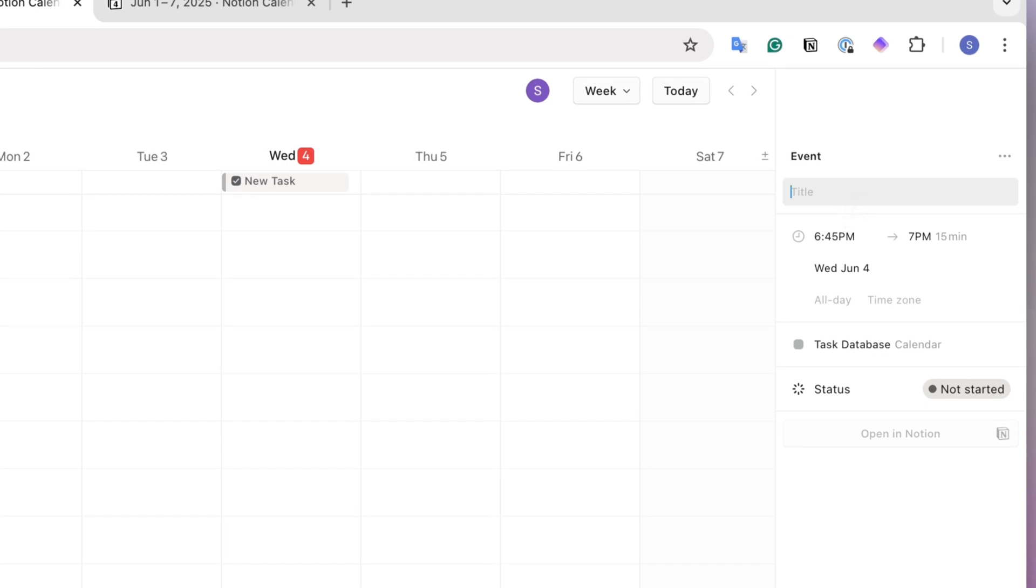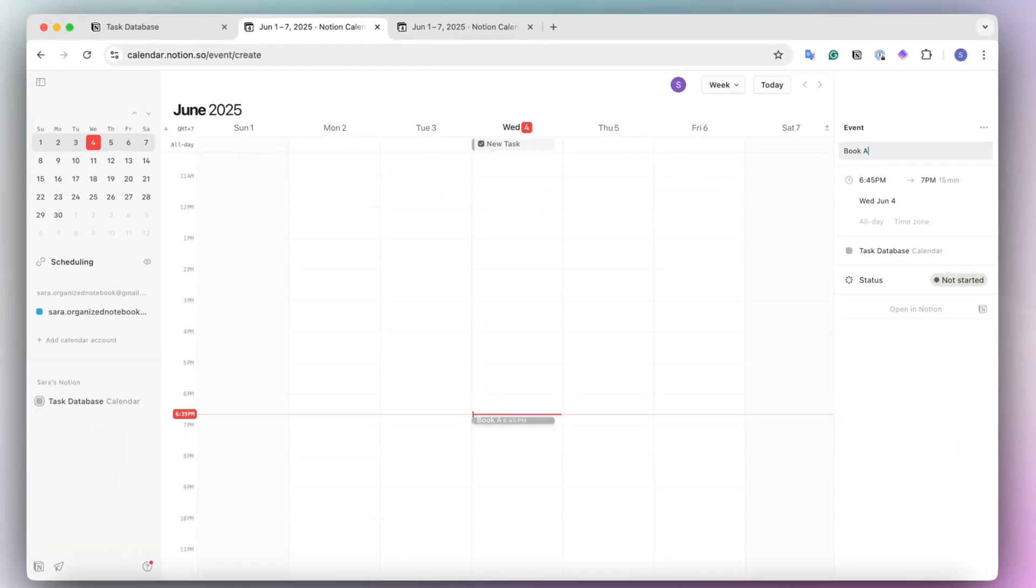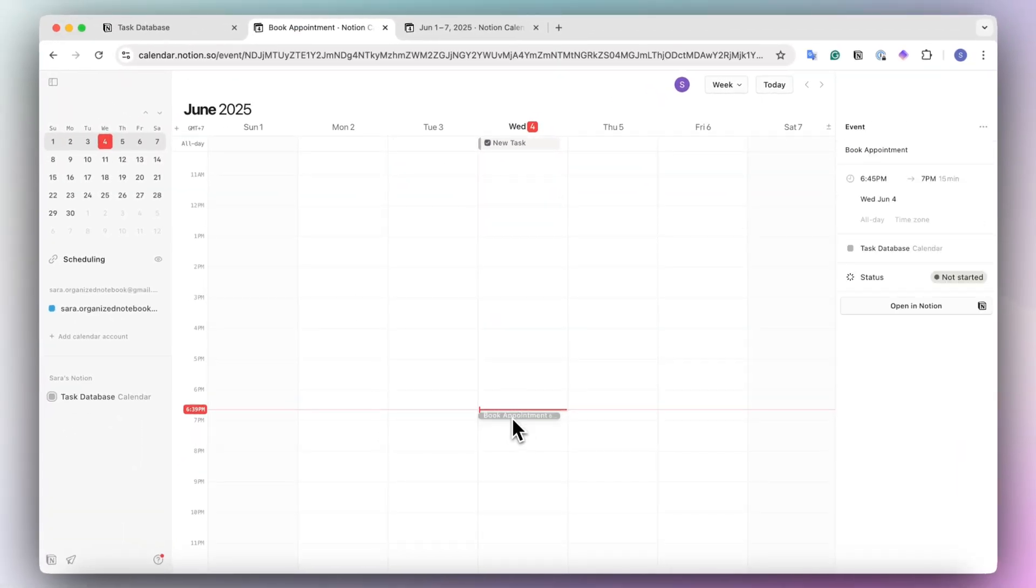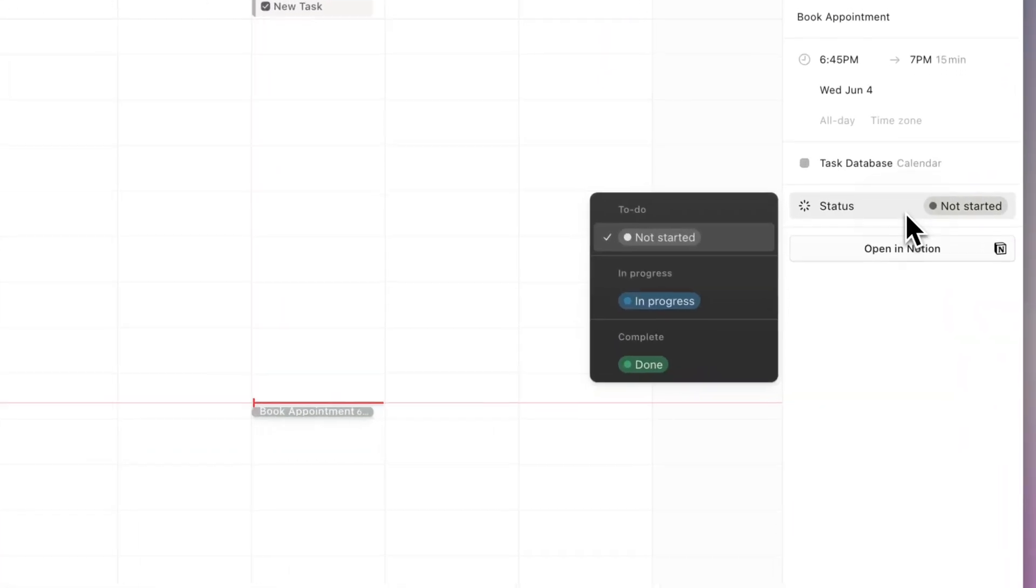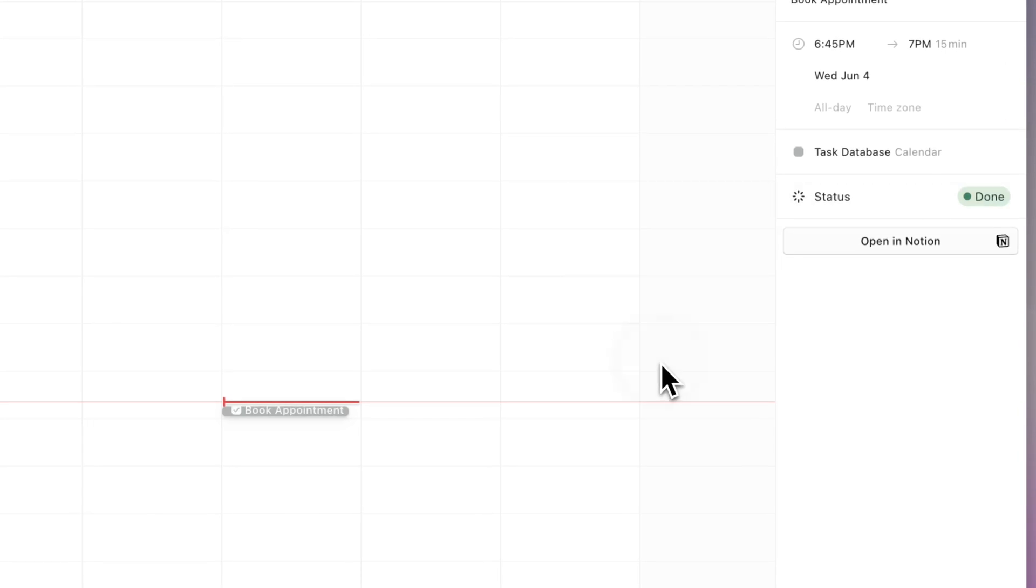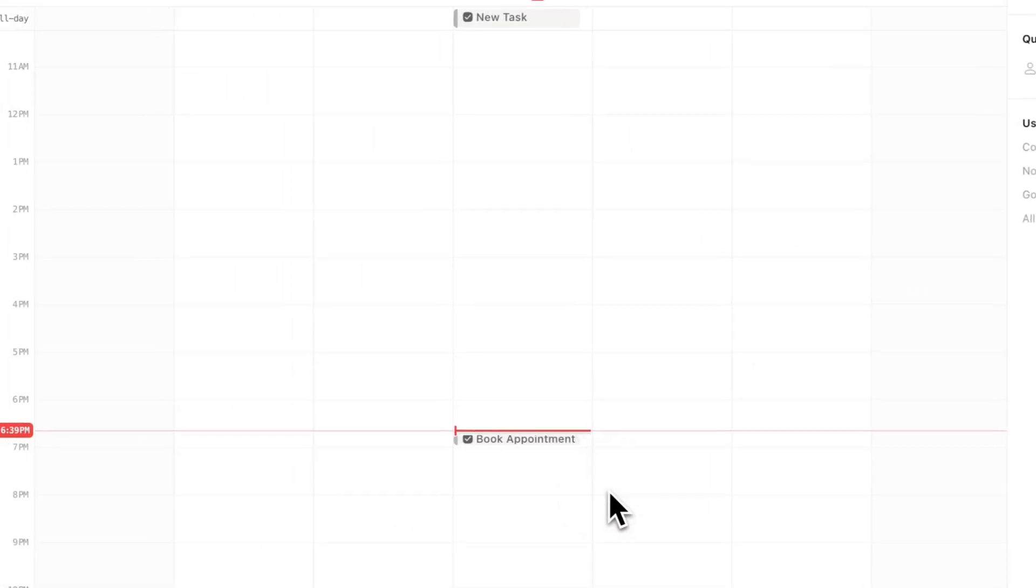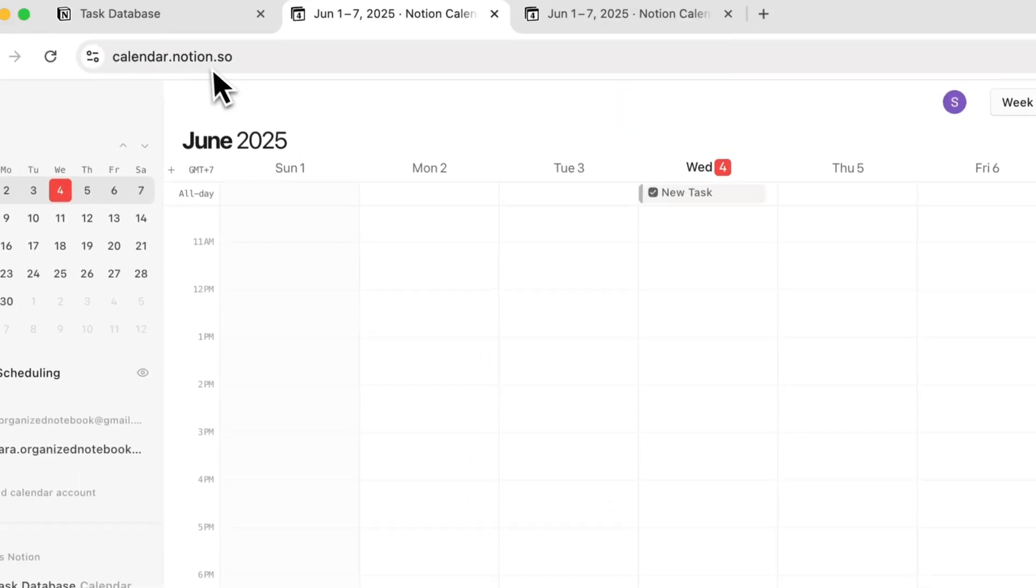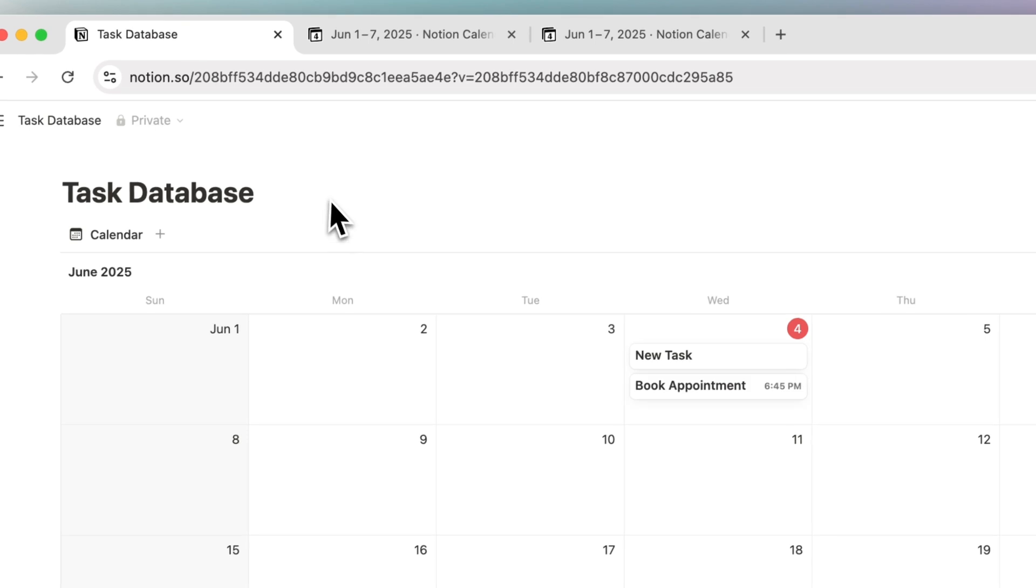Let's say that book appointment. And once I have that here, I can also adjust this to done once I'm done with that task. If I go ahead and go back to my task database.